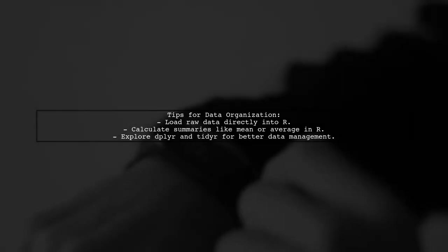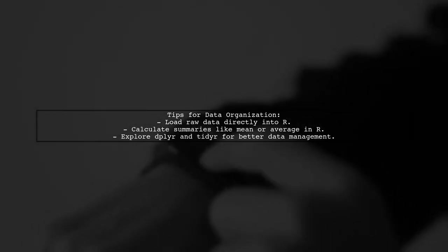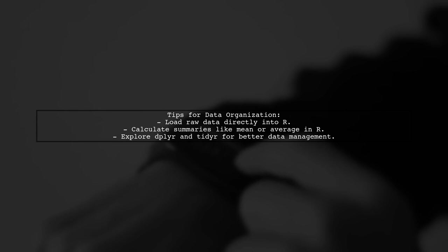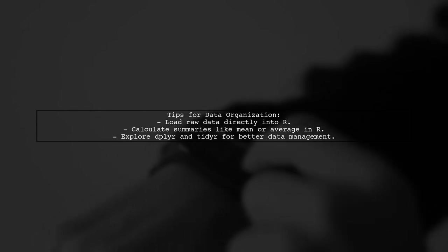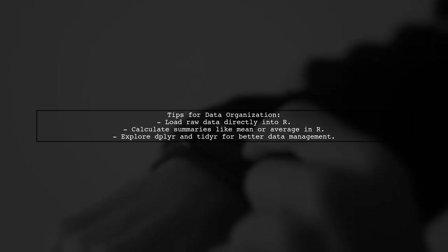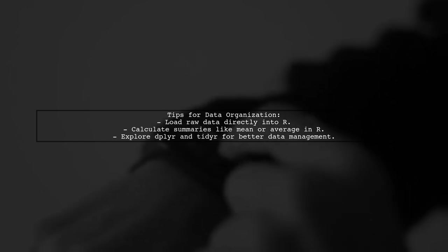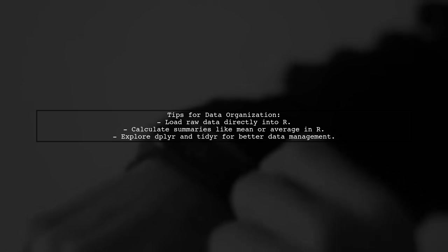It's important to note that organizing your data correctly is crucial for ggplot. Consider simplifying your data processing by calculating summaries directly in R or using a more compatible format from external programs.